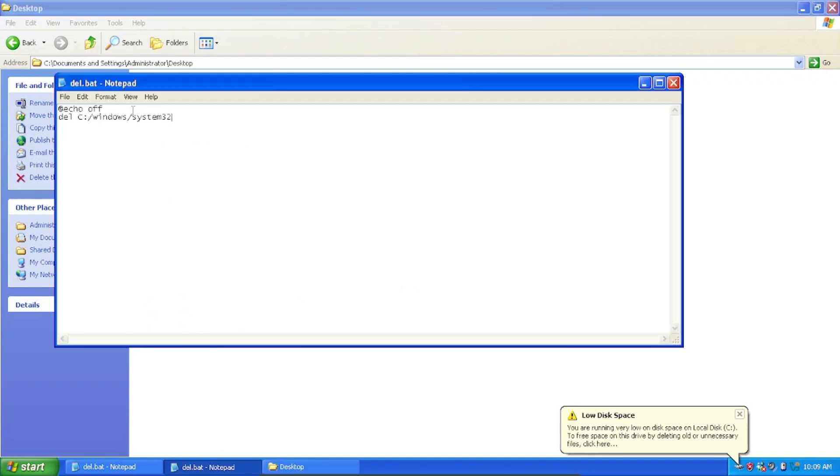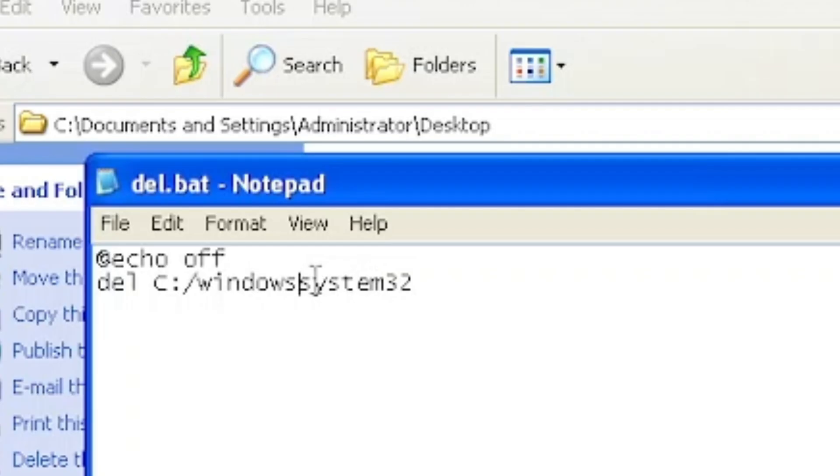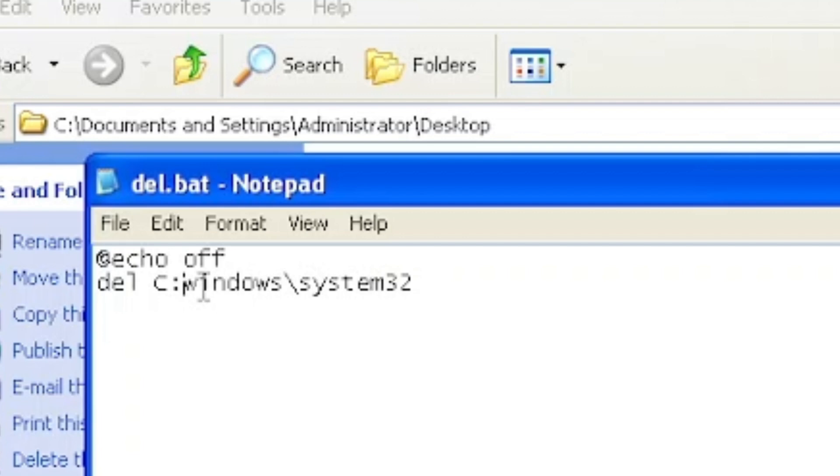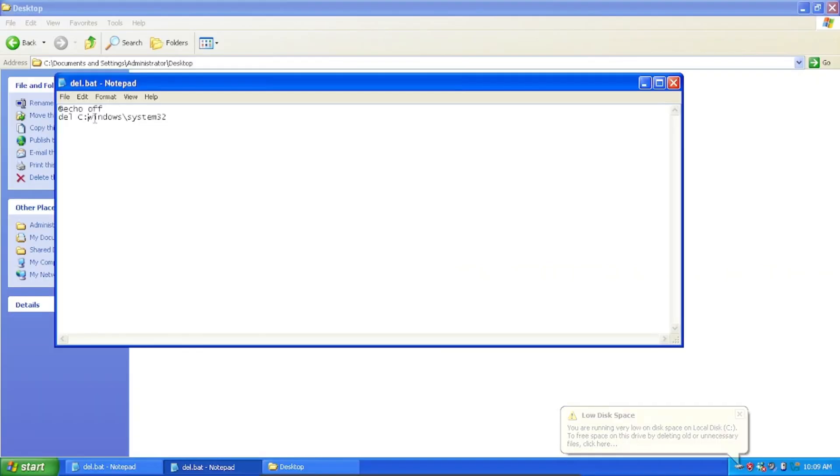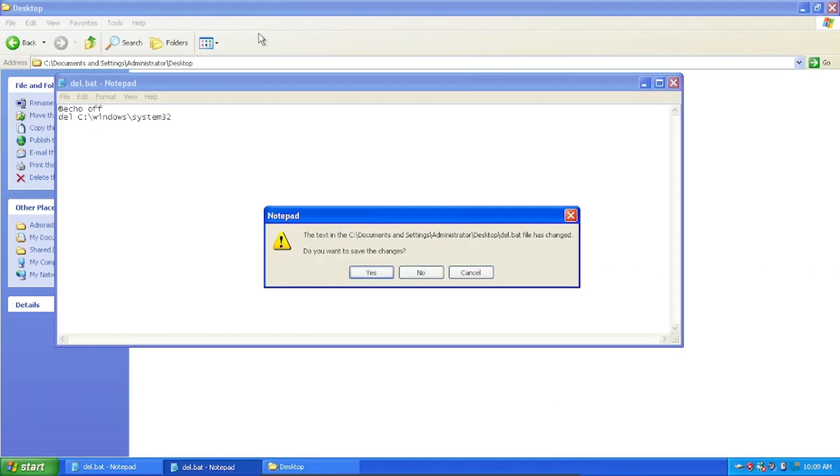Oh, we did it wrong. These should be backwards slashes. So backwards... okay, so now let's try.